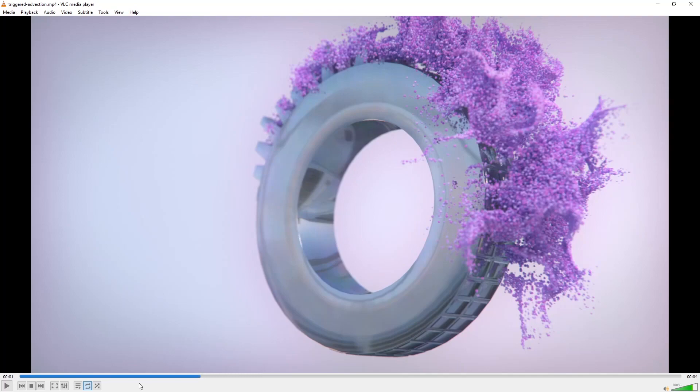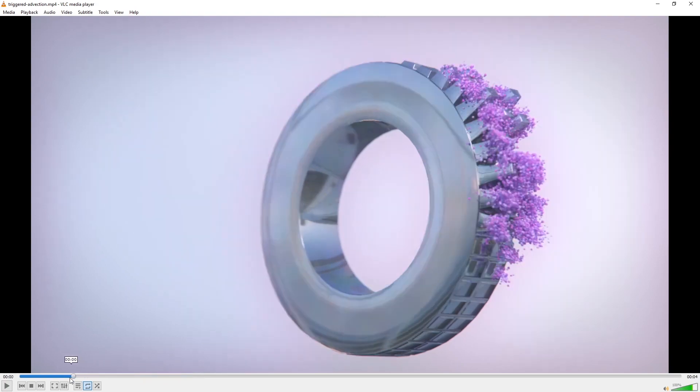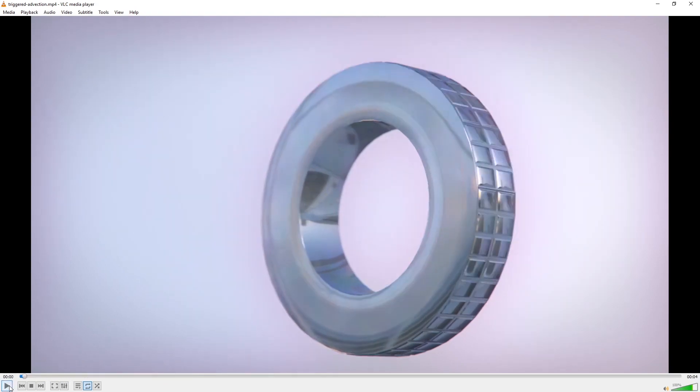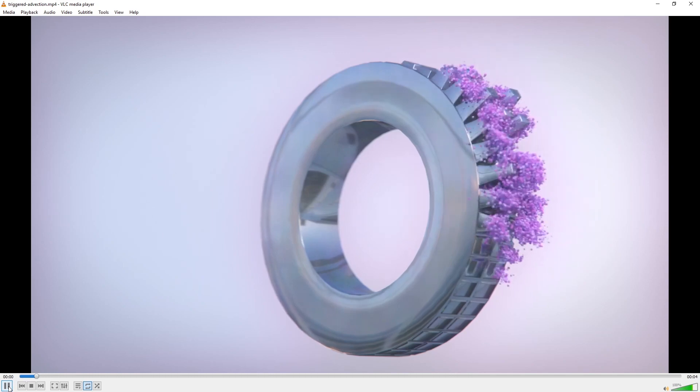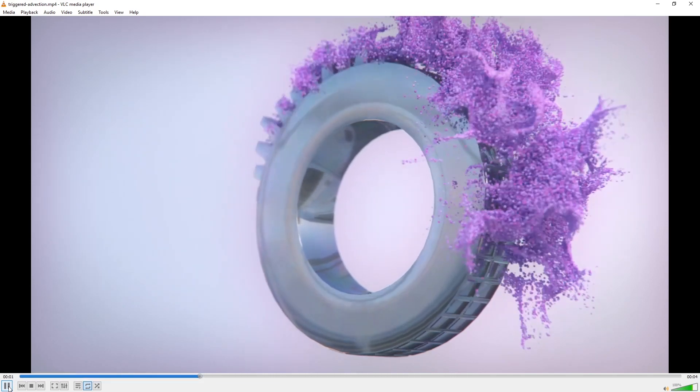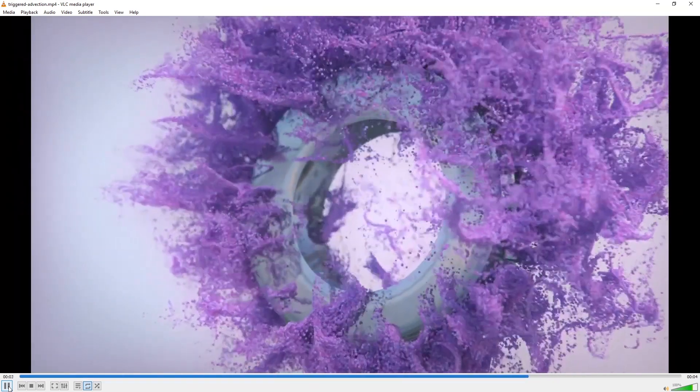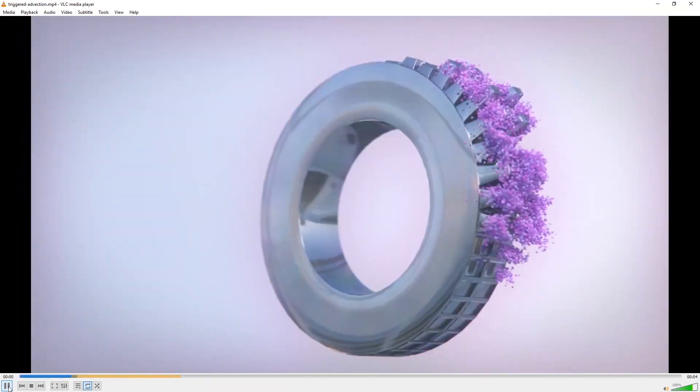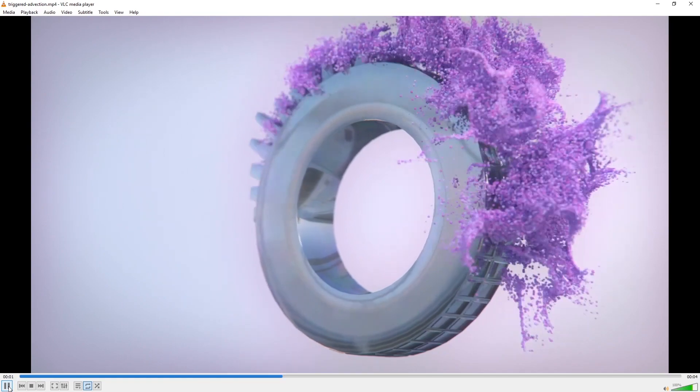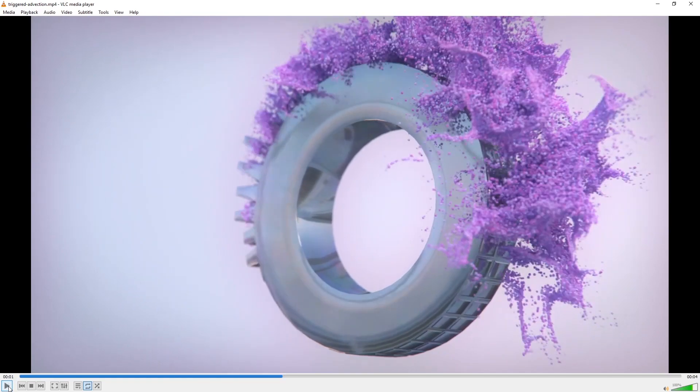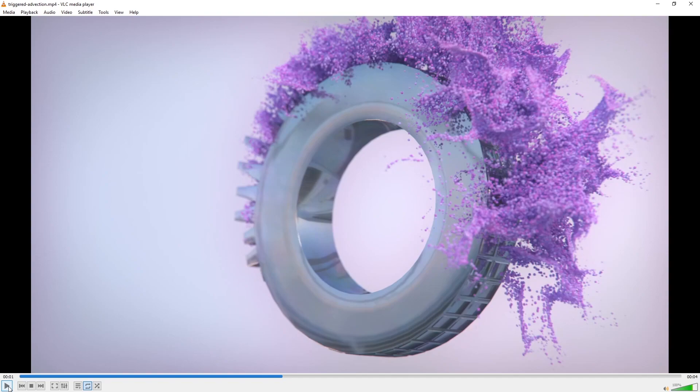This is Jesper from Velocity Peak and in this two-part xParticles and Cinema 4D tutorial we're going to make this. In this first part we're going to make the object that drives the particles. All the project files are available on velocitypeak.com. Let's jump in.